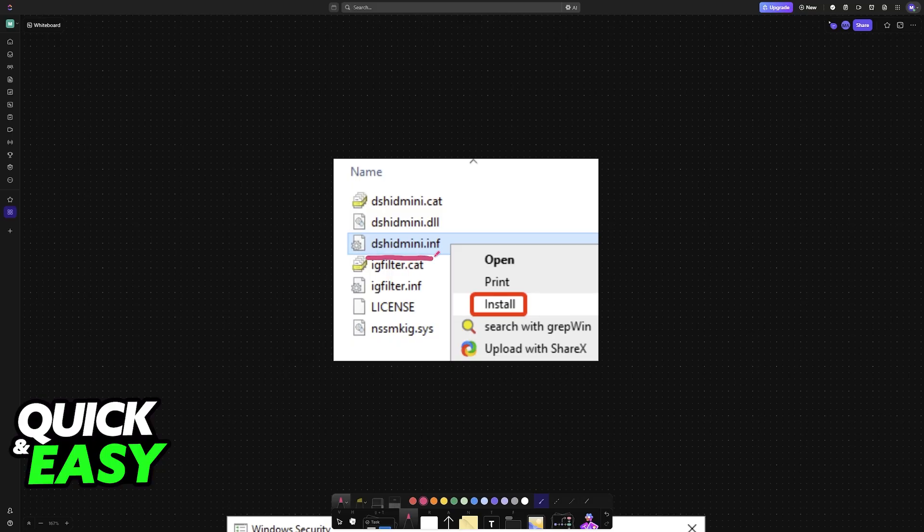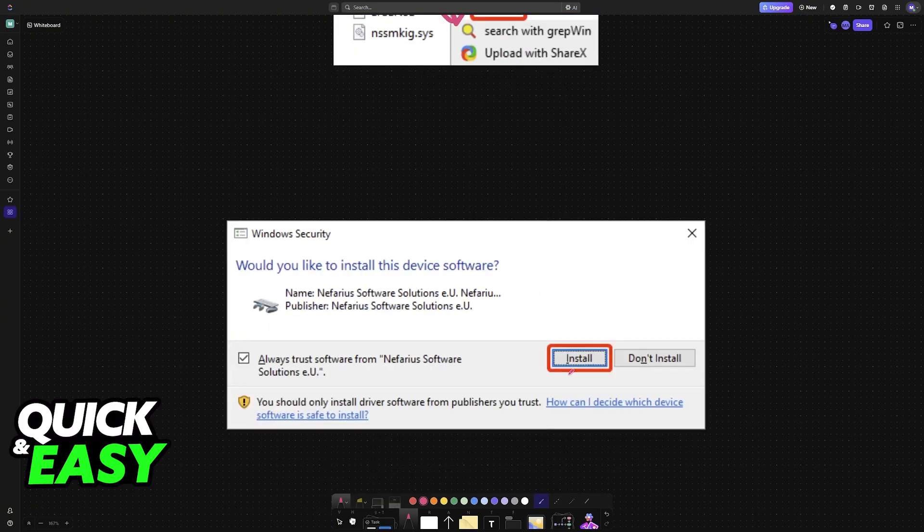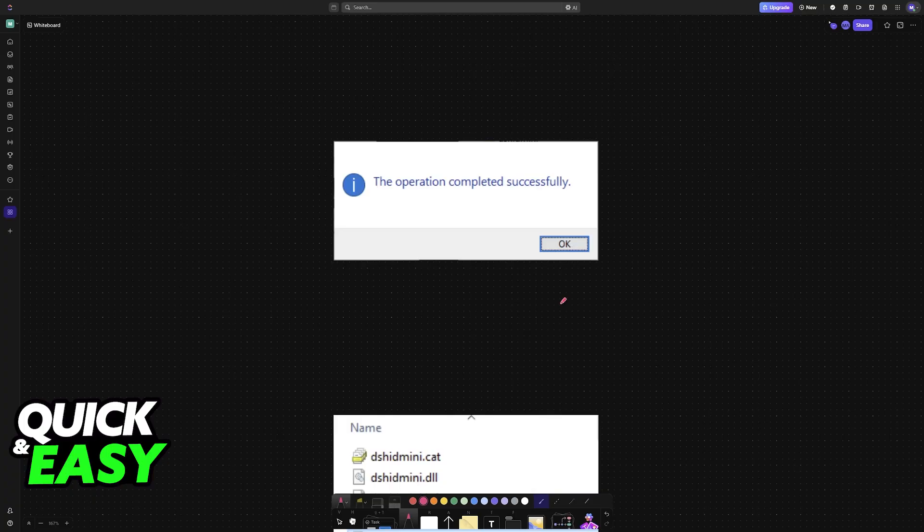In here you will be able to find dshidmini.inf. Right click and then install. Just go through the process, click install and let the software do its thing.